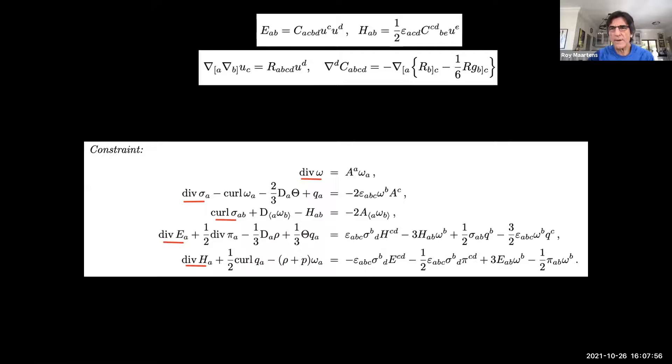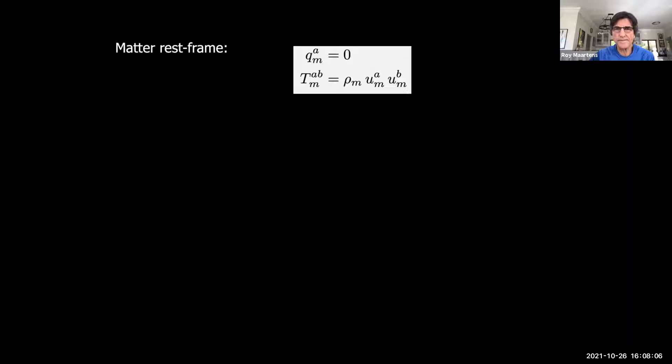While it may look very complicated, it's useful when one is trying not to assume a background in cosmology and when trying to derive results which are independent of background.